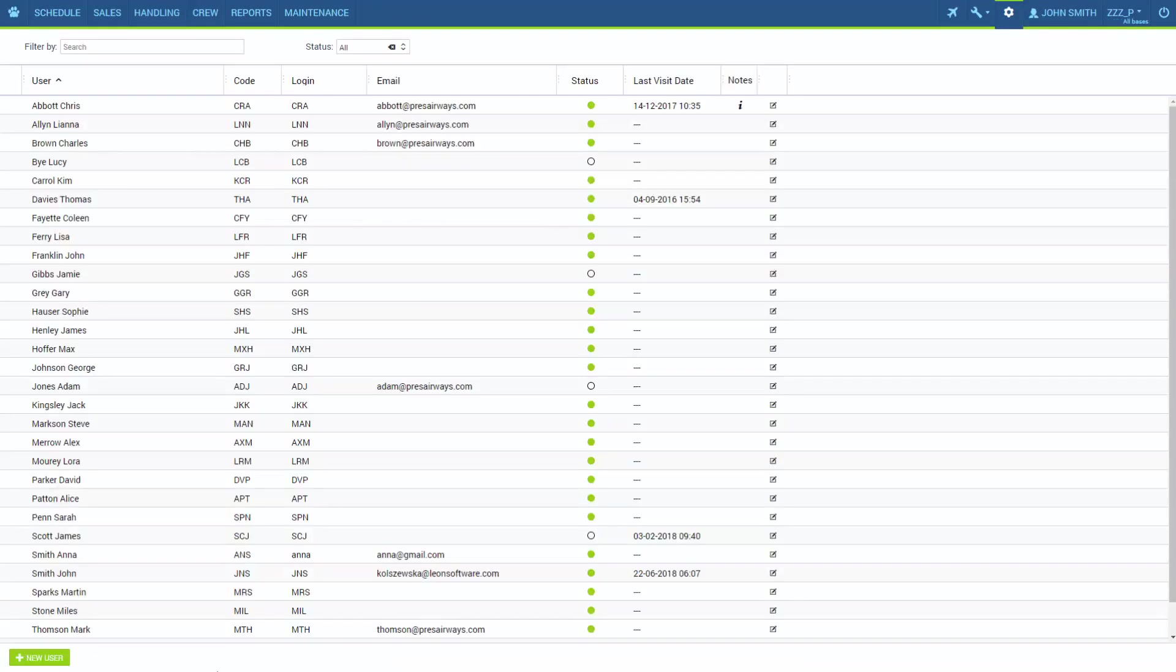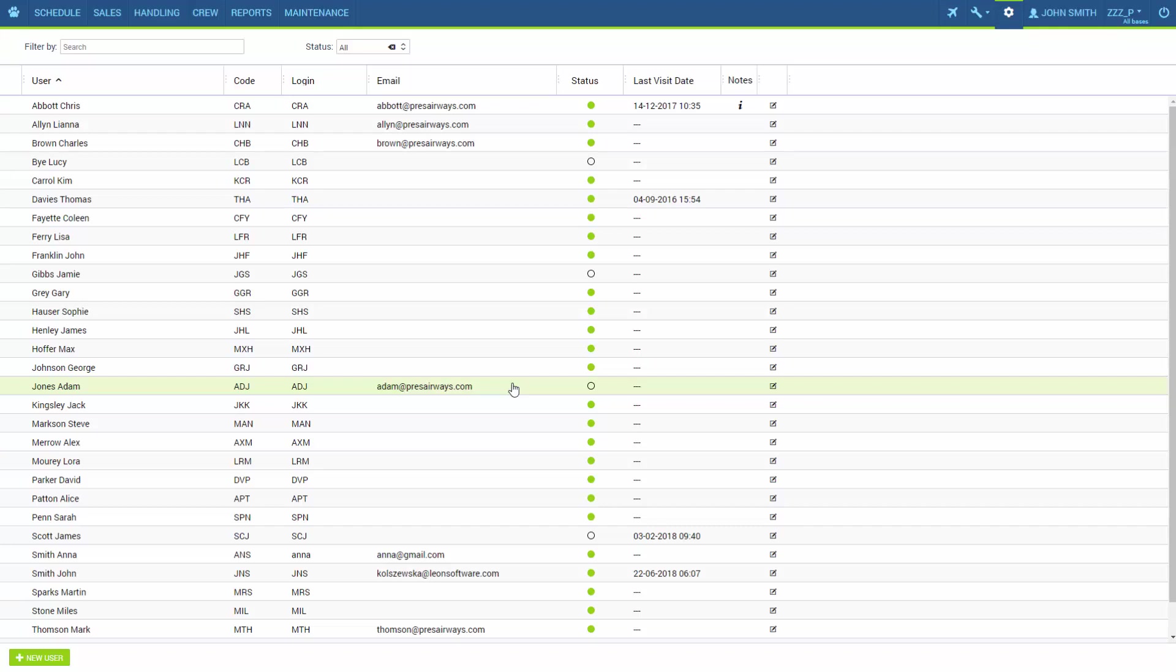Now we can see the user is inactive. They won't be able to log in to Leon and you will not be able to see them in most of the filters.